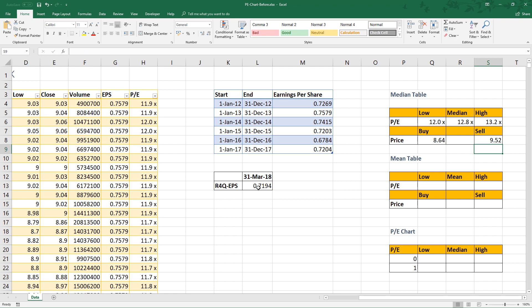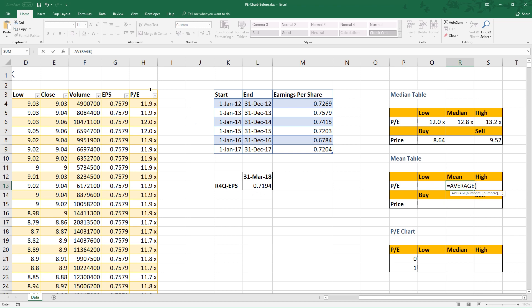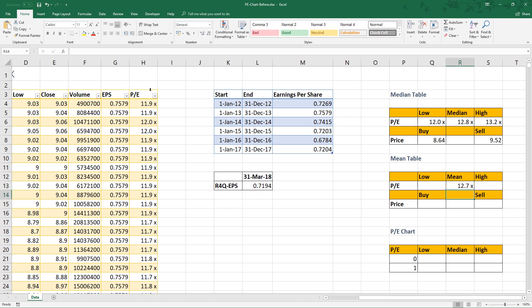Alternatively, you can use mean to find the range too. Practically, you should choose either median or mean. Otherwise, you will be confused with which range to use. To calculate mean in Excel, the formula is average. For low average, subtract the mean with standard deviation.